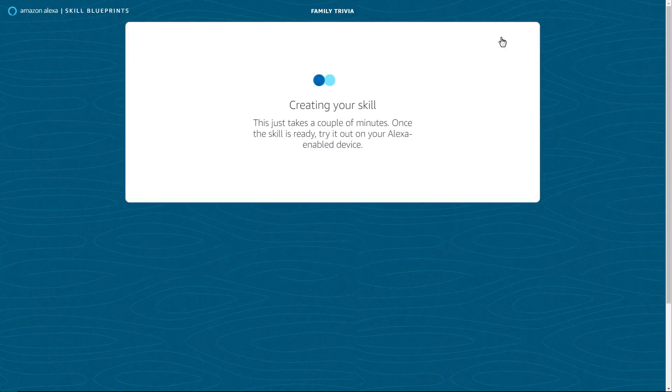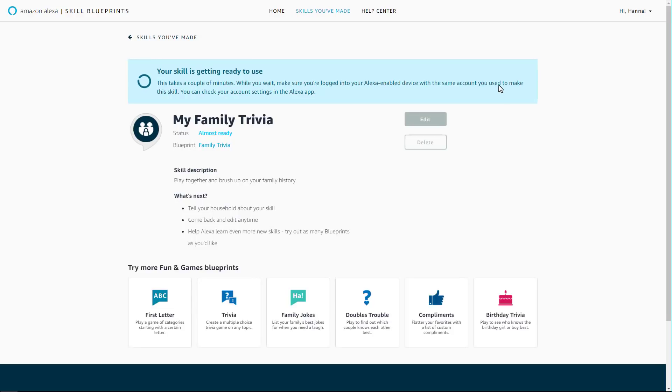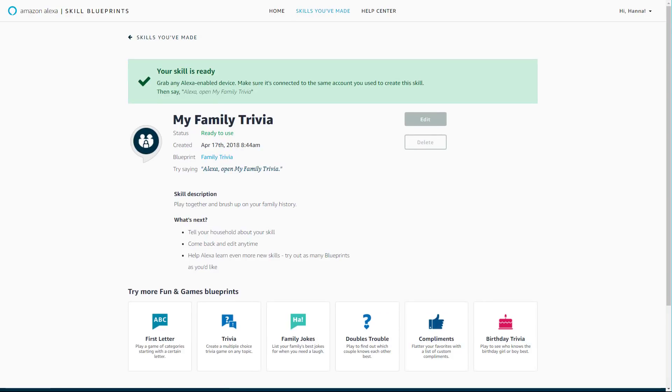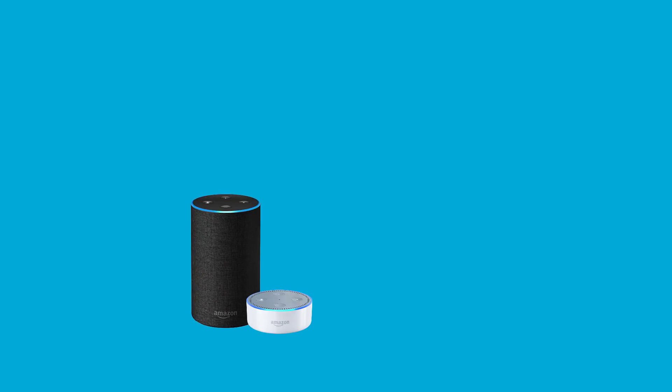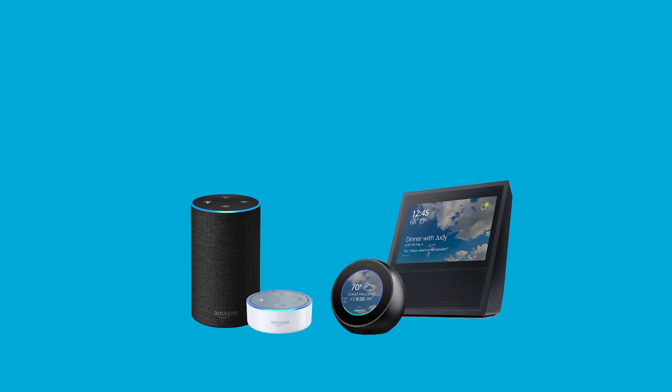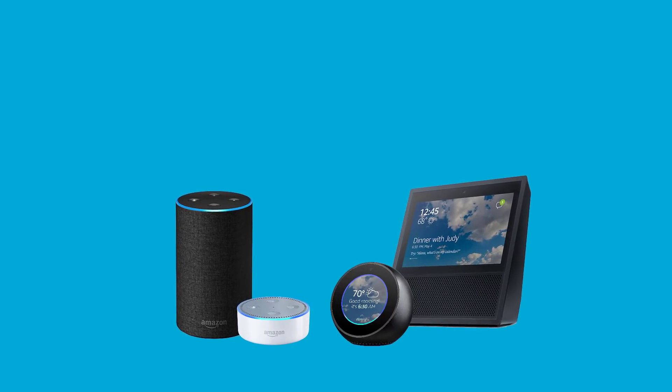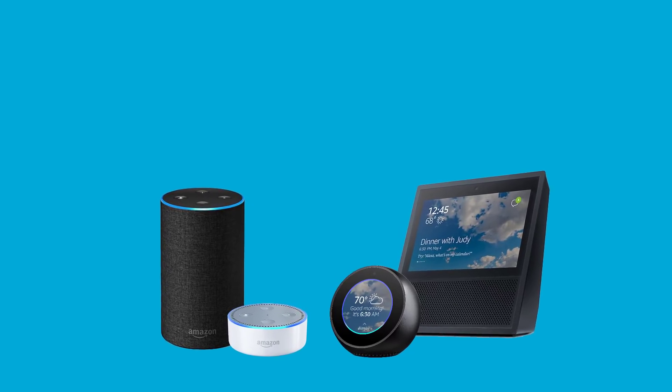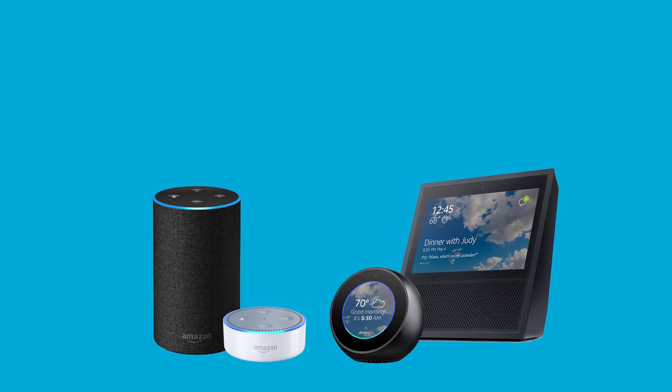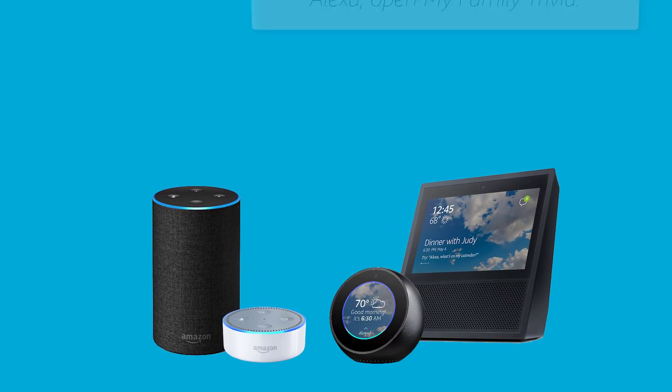Your skill will be ready to use within minutes on all Alexa-enabled devices associated with your Amazon account. Once your skill is ready, ask Alexa to open your new skill.